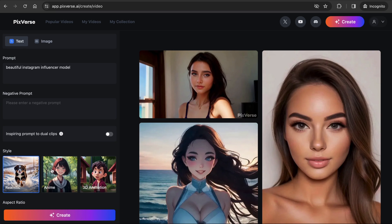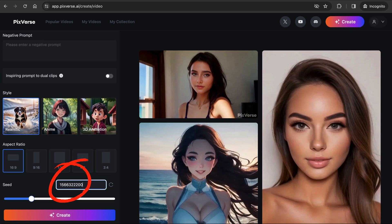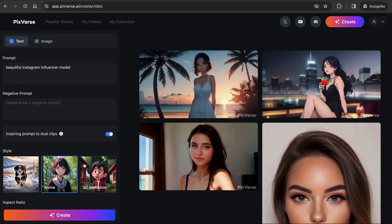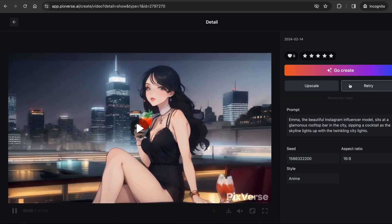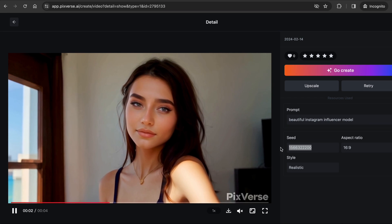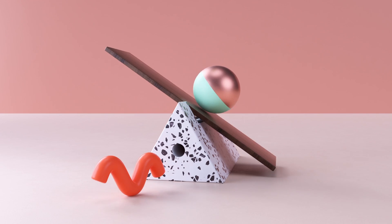Let's try out the anime style. I will leave everything the same, but I will use the same seed number as the previous output to see if it generates a similar look. Let's turn on the Inspiring Prompt to Dual Clips feature and press Create. It auto-generated two different prompts for the background and even gave the model a name. It did generate a similar look as the realistic model using the same seed number.